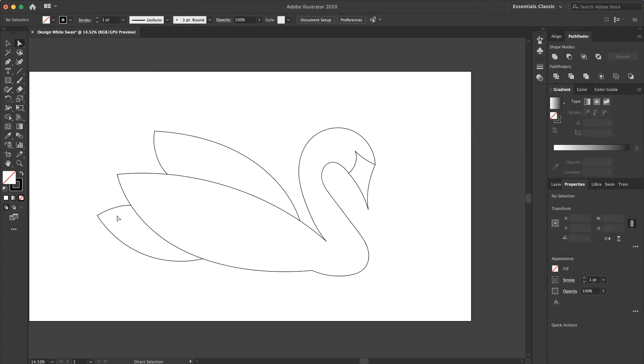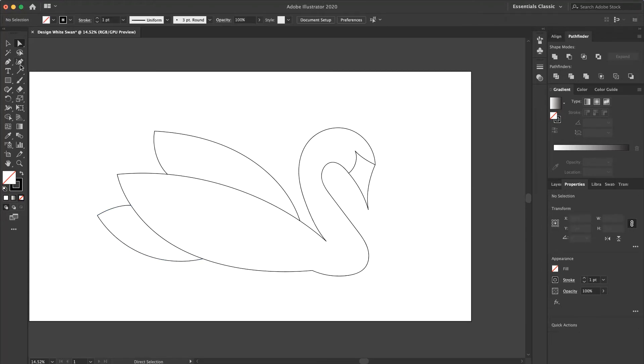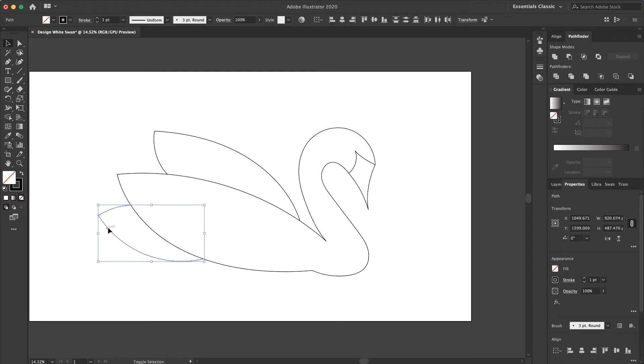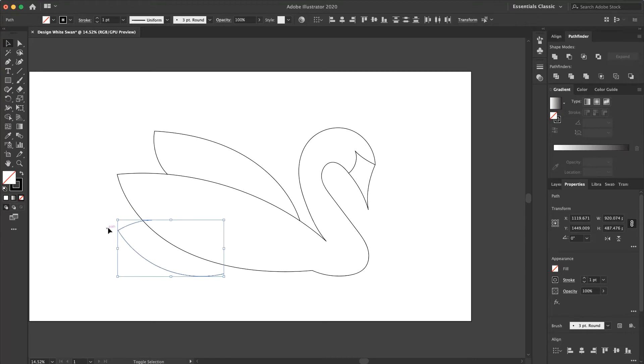I want to move this wing. Select these parts and put it here.